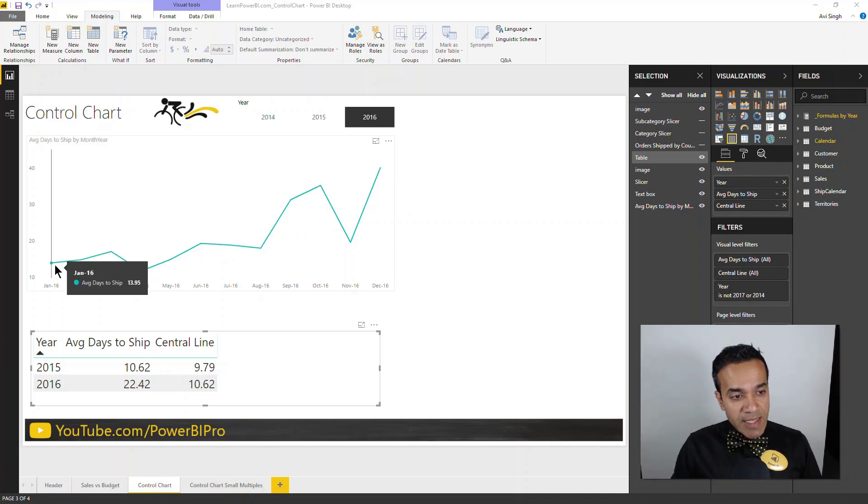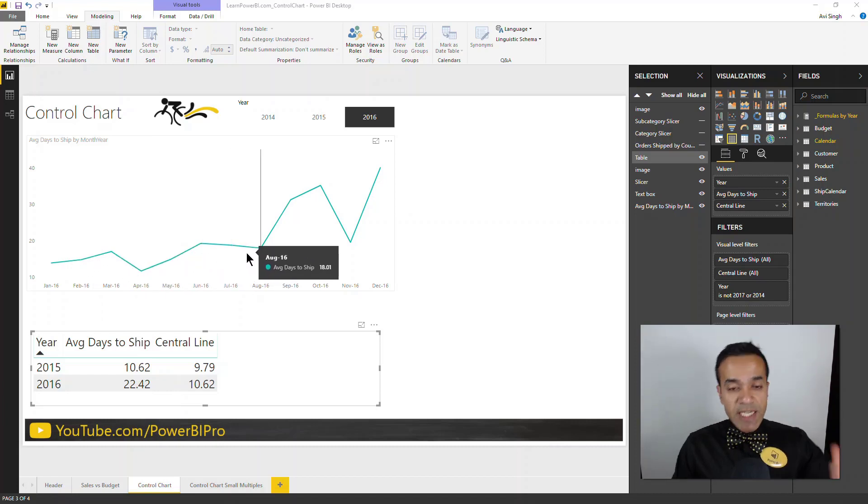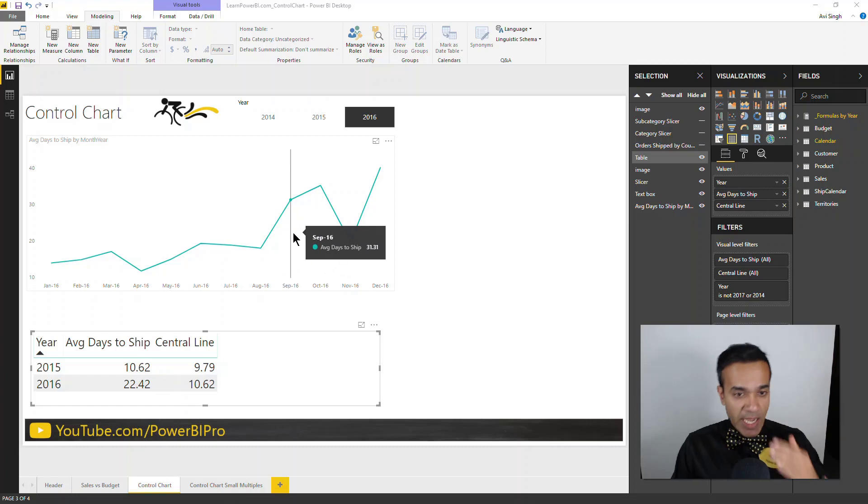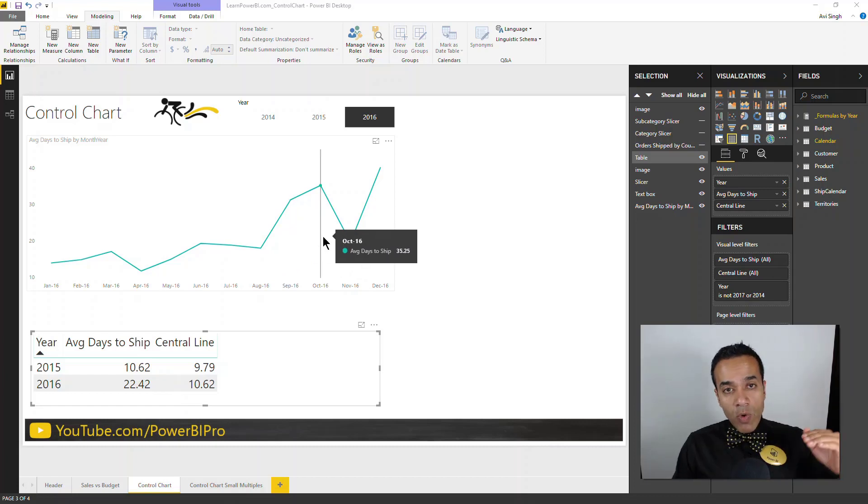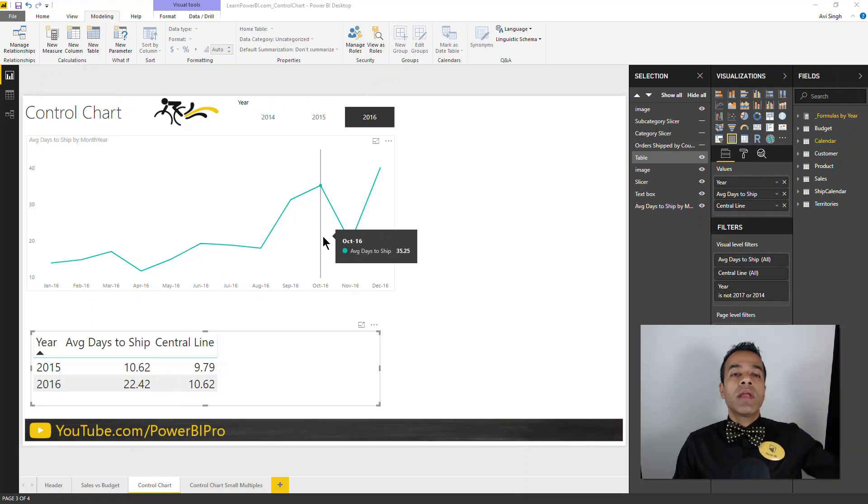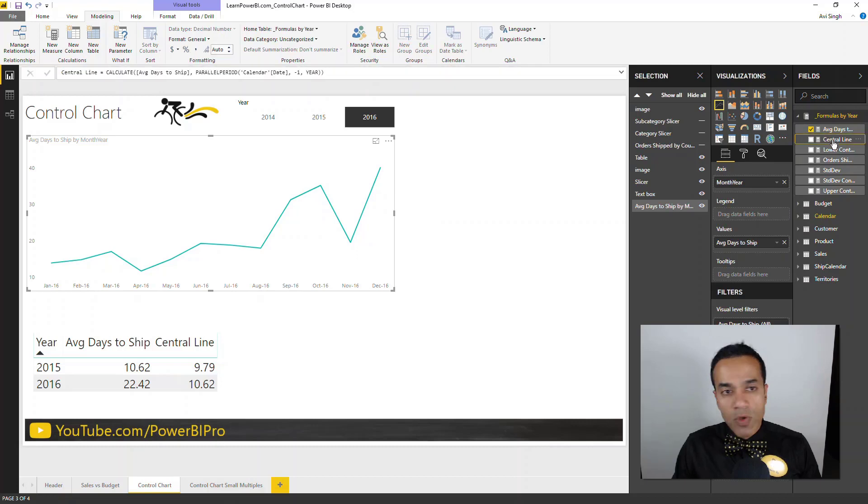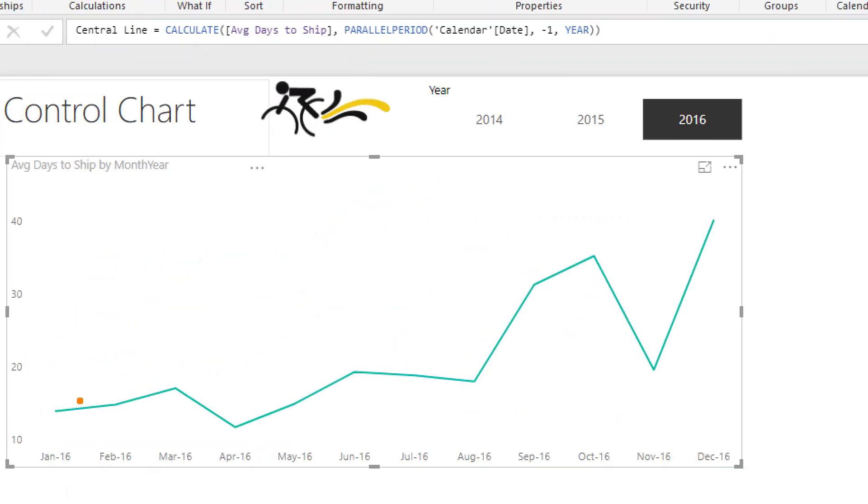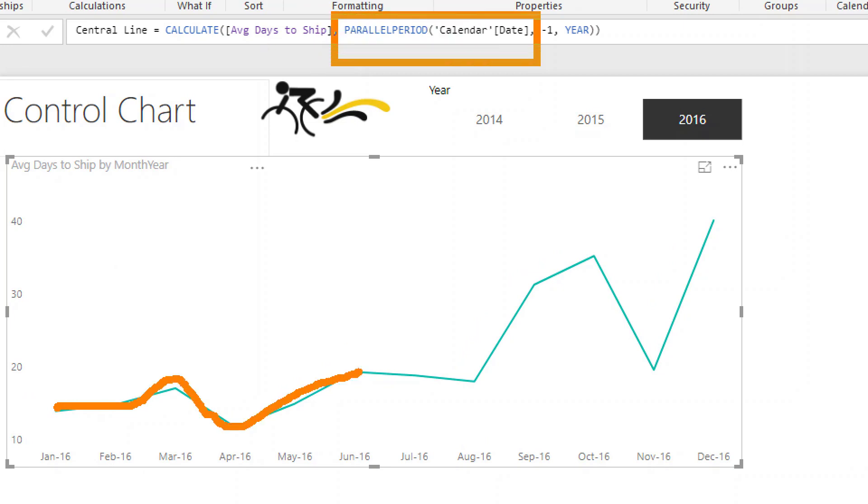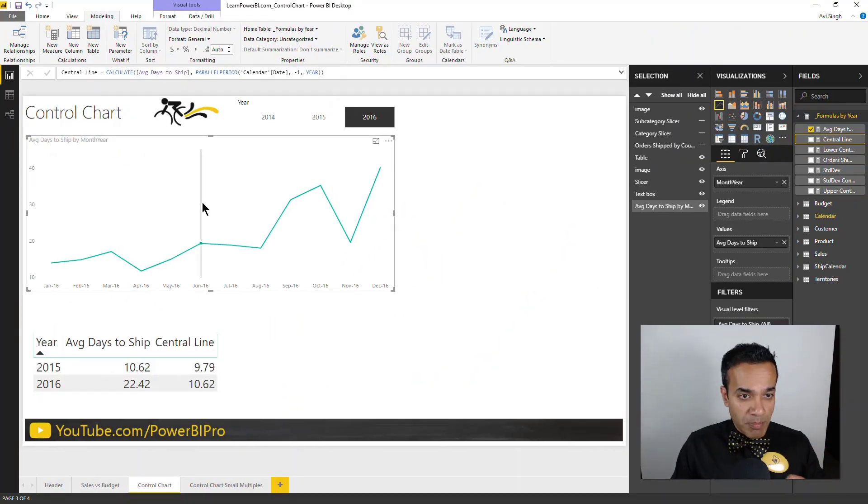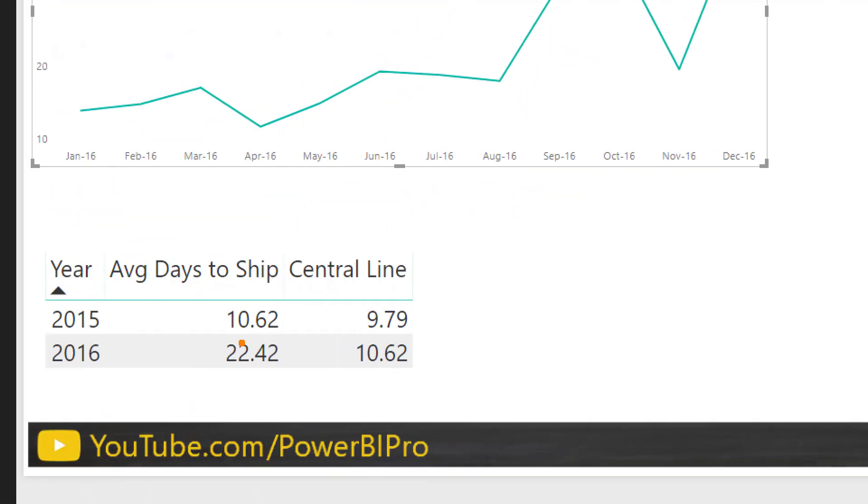So this is the average days to ship by the month year. And you can see it just varies. This goes up and down as time progresses. Now we want to build a control line here based on the prior year's numbers. And for that I do have a formula defined. And if you look at the formula, it simply takes the same measure that we are plotting right here, the average days to ship, and says give that to me for the last full year. And that is accomplished by using the parallel period function.